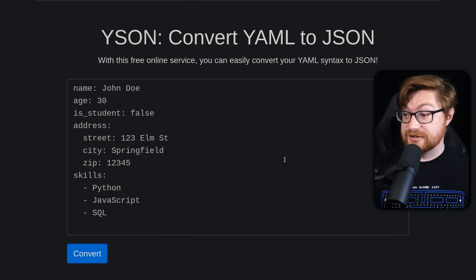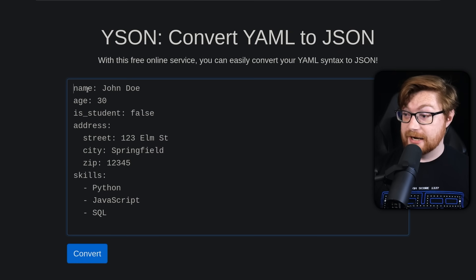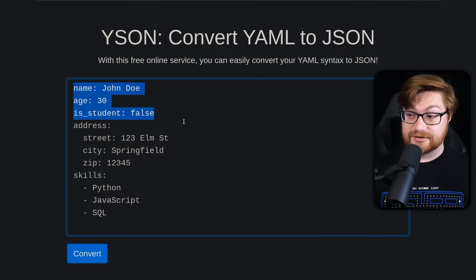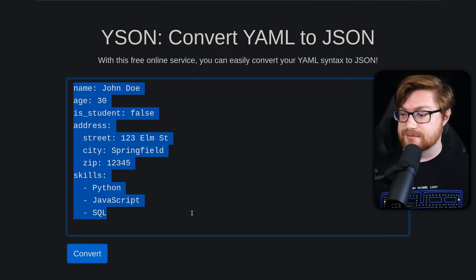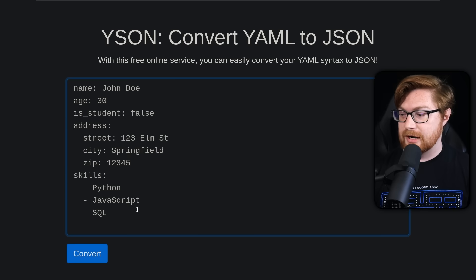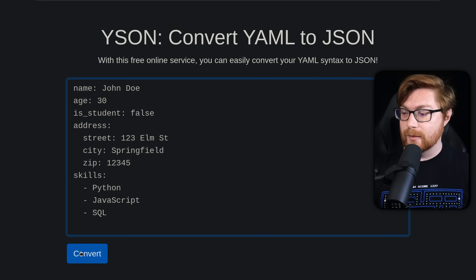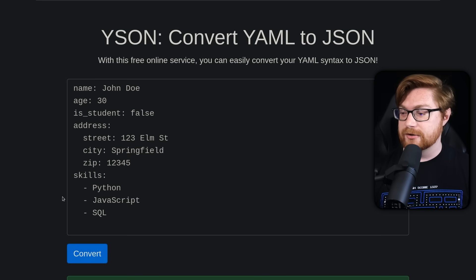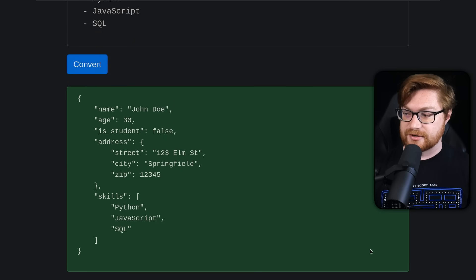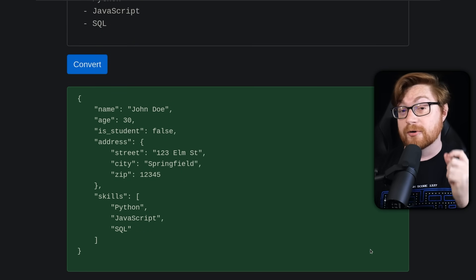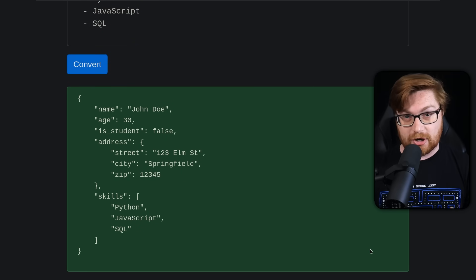The application is pretty simple. You just supply your own YAML syntax, maybe strings, maybe integers, maybe lists or other objects, and you go ahead and click convert, and then it will spit out all of the JSON syntax appropriate for that structure.